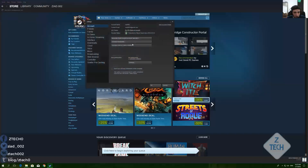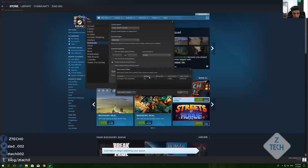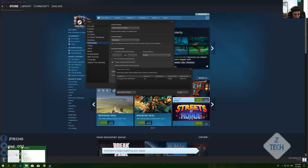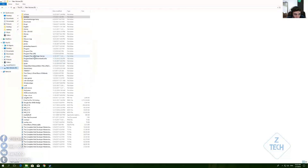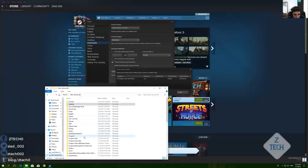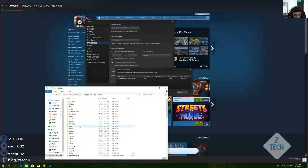You should go to Steam Settings and Downloads. As you can see here, there is the Library Folder option — this is the Steam library folder. Let's go ahead and look at it. Here we are in Program Files.